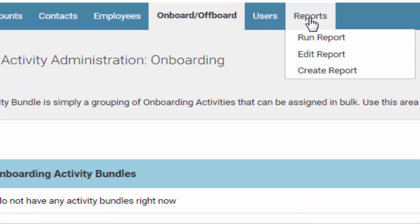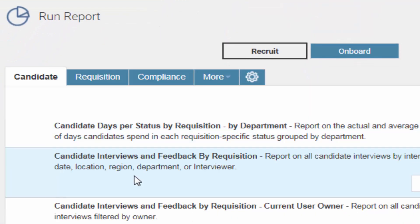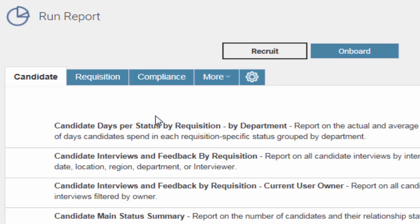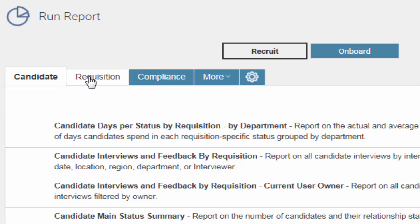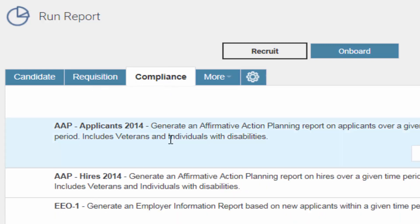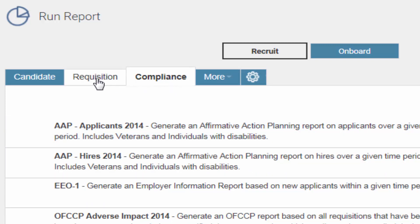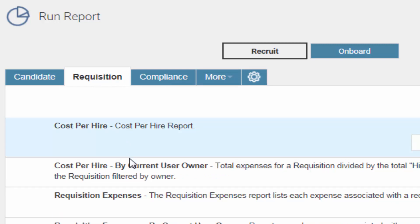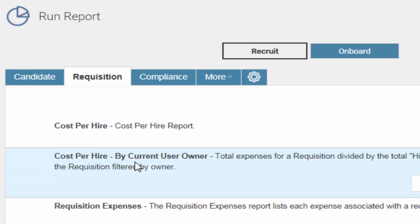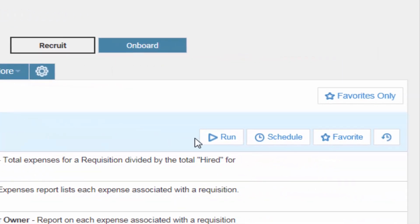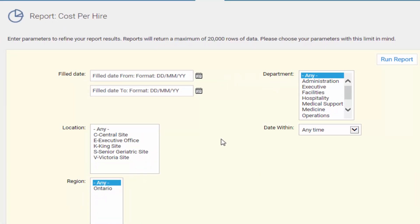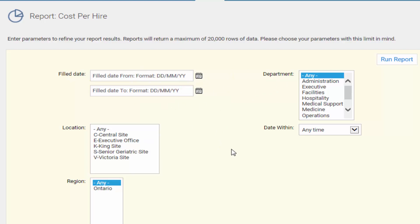One last thing to show is Reports. Click Reports and then Run Report — there's a bunch of them. They're pretty much recruitment and selection metrics. The really good ones are under Requisition. The compliance ones are more American in nature so don't worry about those. For example, you can do a cost per hire or cost per hire by current owner — that'll be by recruiter. Click Run, choose your parameters like specific date range — say the last six months — specific departments, and click Run Report. You'll actually get that report for the parameters you specified.